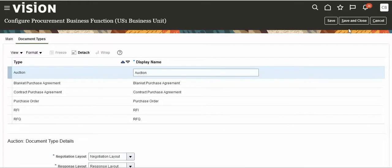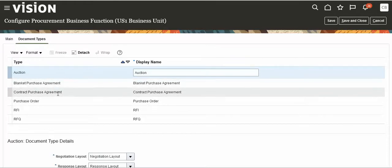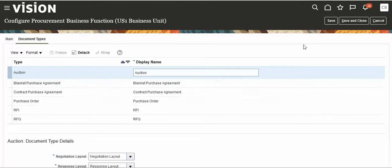So why do we have to configure these two functions — the requisitioning business function for creating requisitions, and the procurement business function for creating POs, BPAs, contract purchase agreements, and purchase orders.